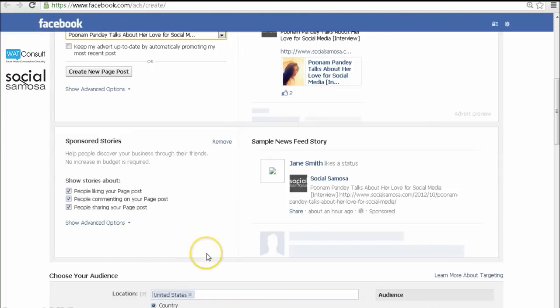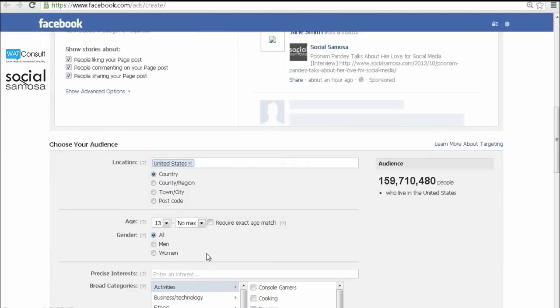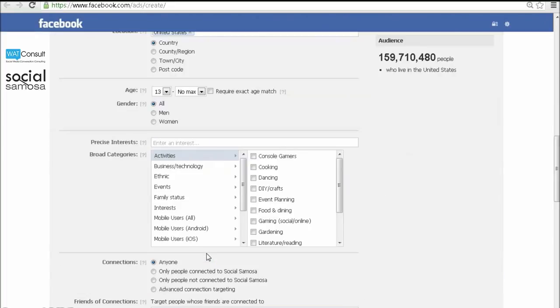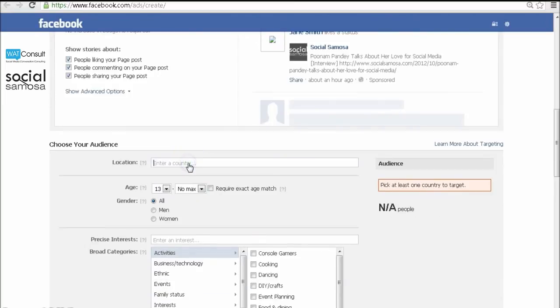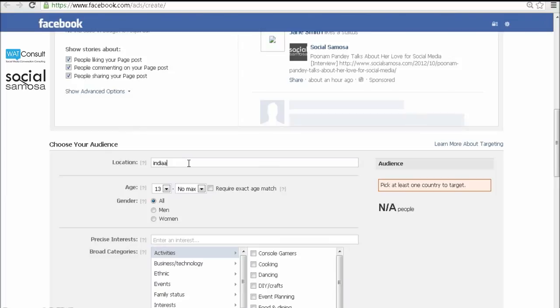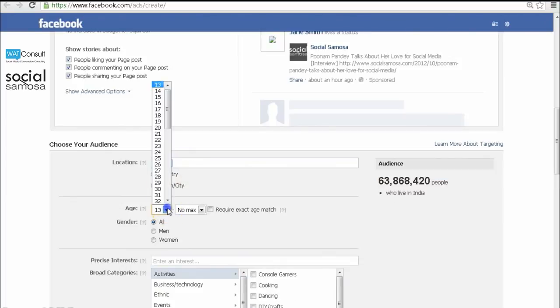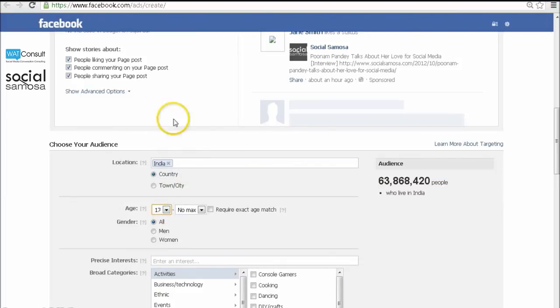Thereafter, define your target audience. You will need to be very specific in defining these, or you will end up with the wrong set of audience with a good amount of money down the drain. So specify the location and age as precisely as you can.